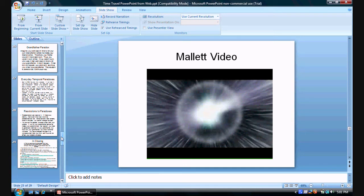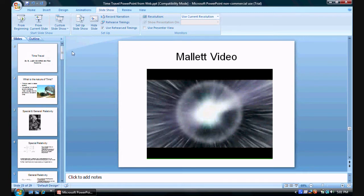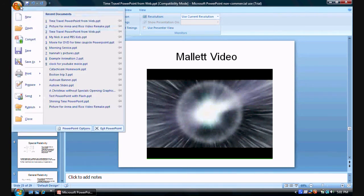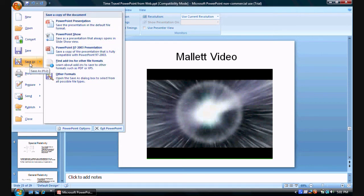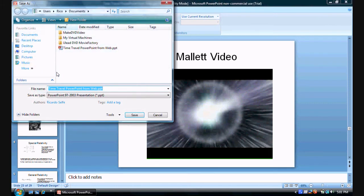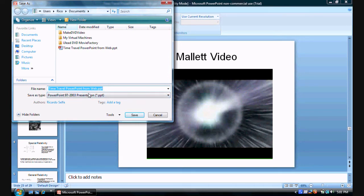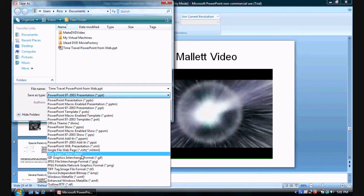Once we got that done, we go to the one button right here and then go to save as. And then click other formats. Now what you want to do is go to the drop down list and select JPEG file in a change format.